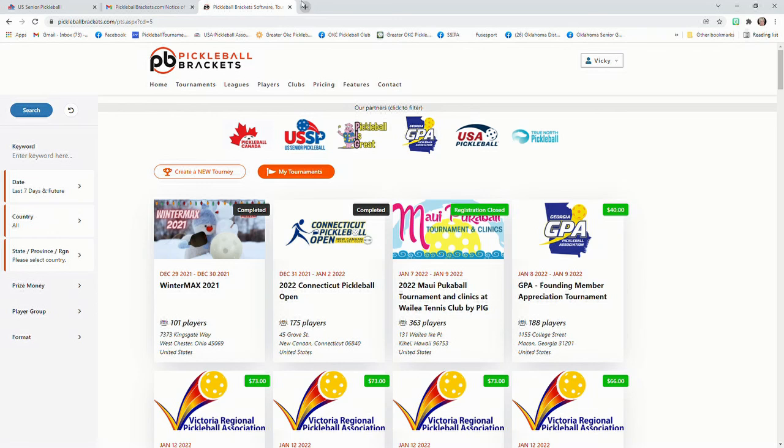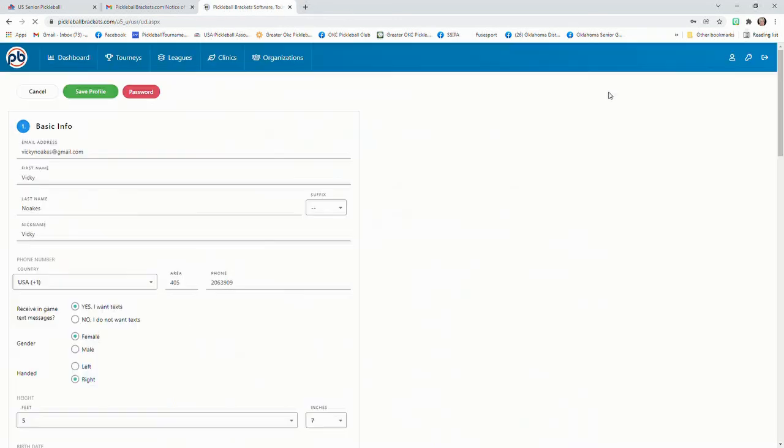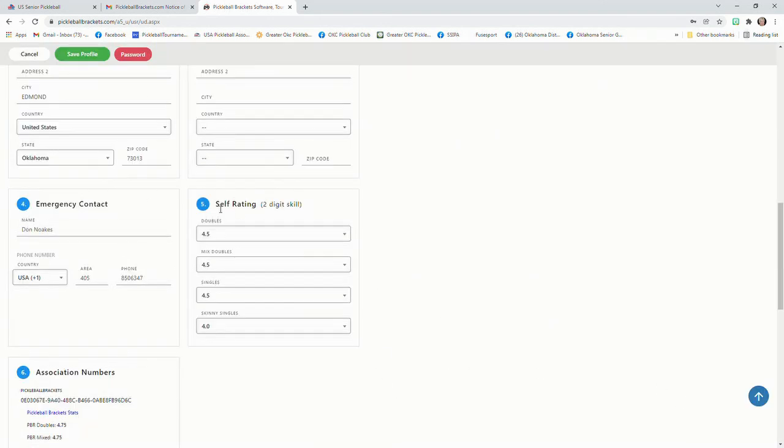So if you click on that, go to my profile. And we're going to check what the information is that we have on our profile. And over here is your self ratings that you put in.